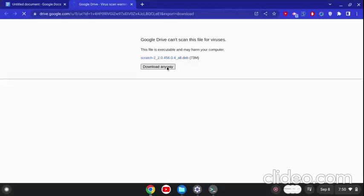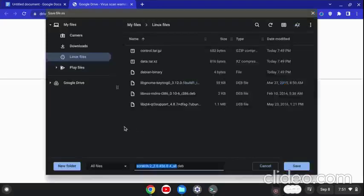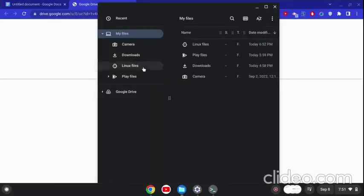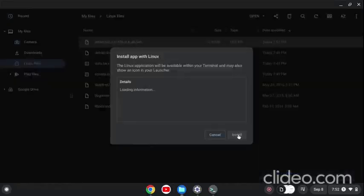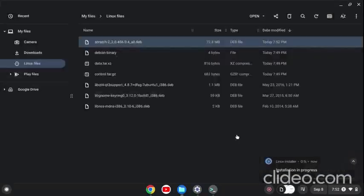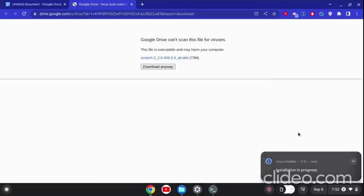So this is what I'll be using. Click on download, and when you click the download icon it will take a few minutes to load. A popup appears saying to save the file to Linux files. Save it to your Linux files, and when it is there, click on the file and click Install. It's going to take a few seconds to load.